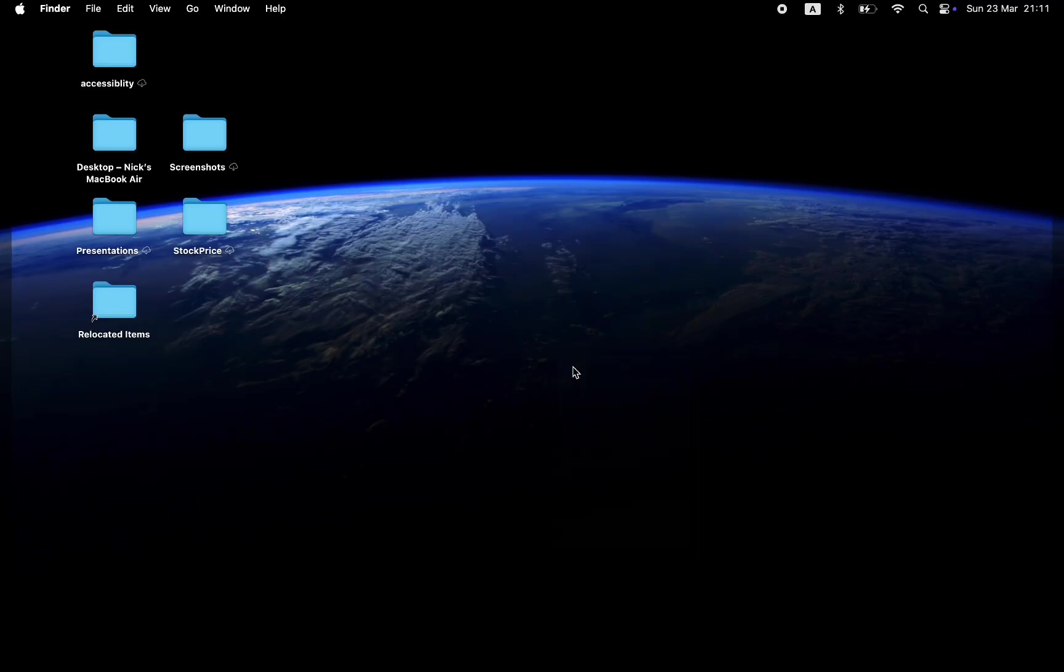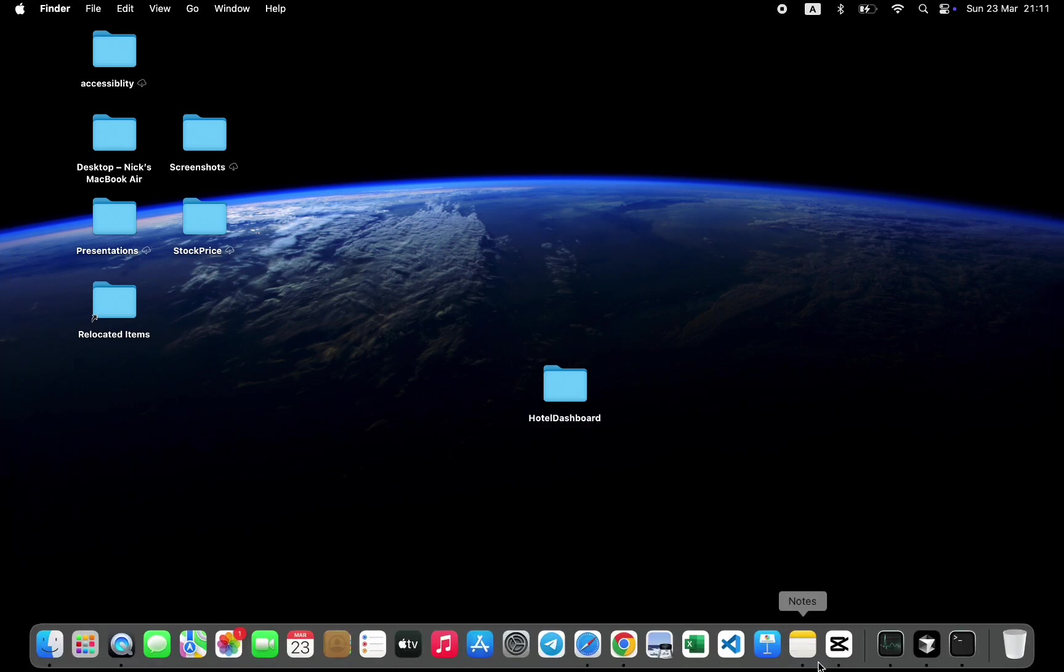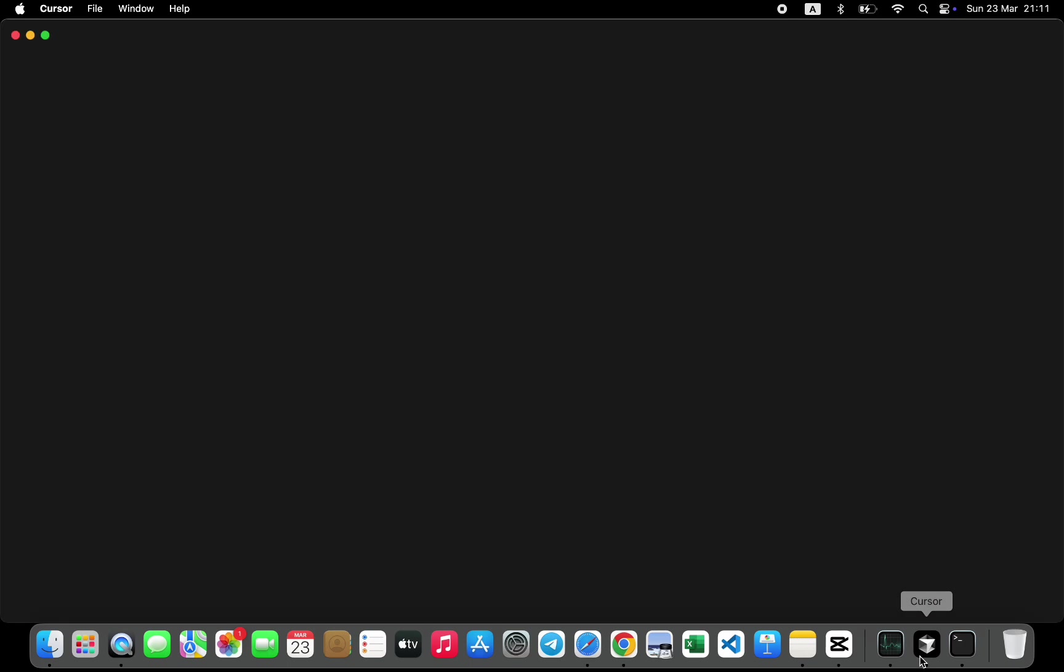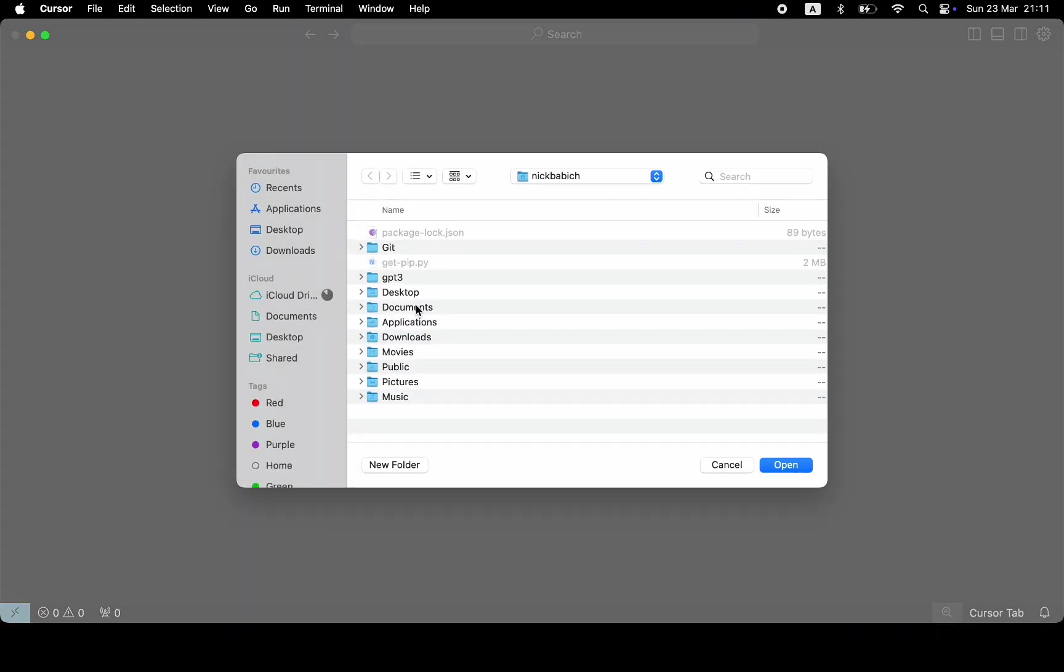First, let's create a new directory called Hotel Dashboard. I'm building a dashboard with business metrics and KPIs for a hotel chain. Now we can jump to Cursor AI and open this newly created directory.